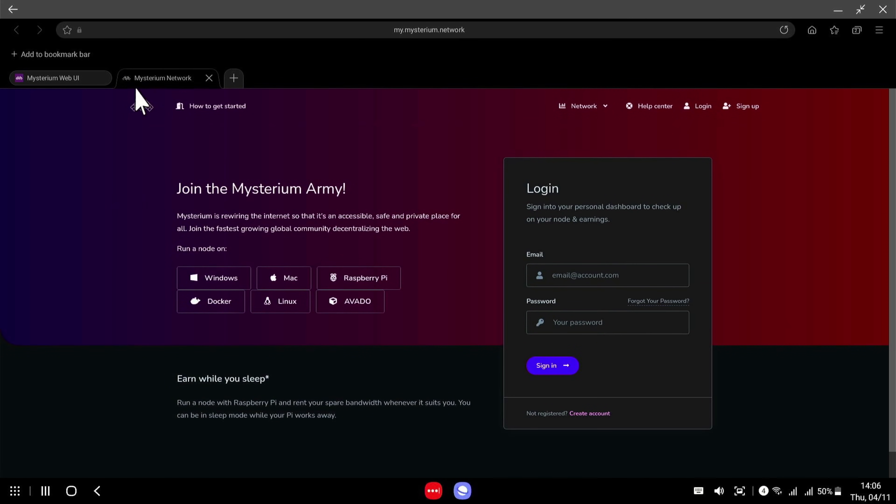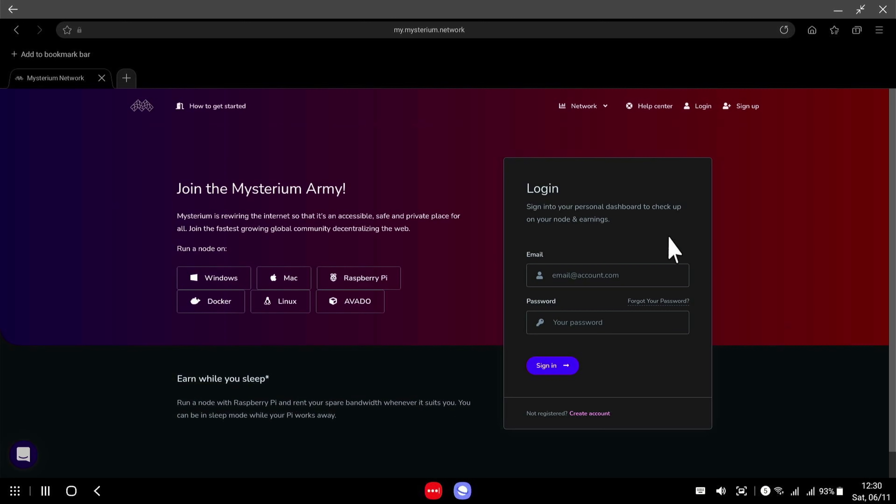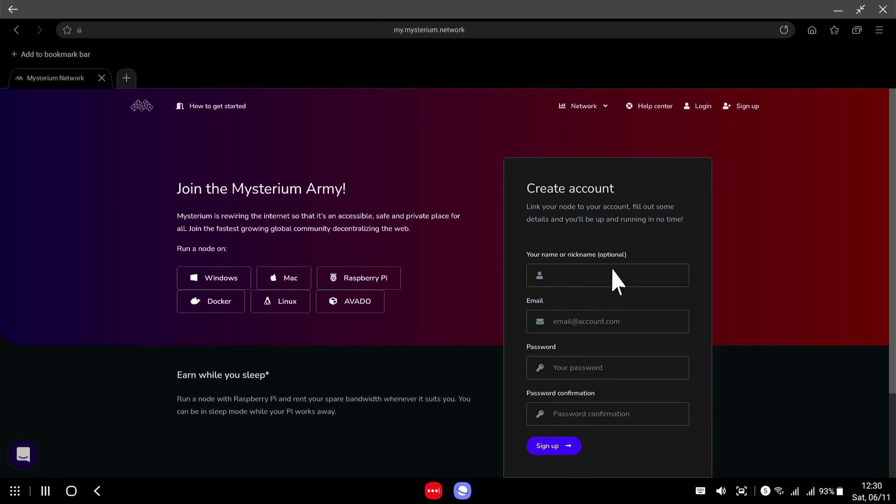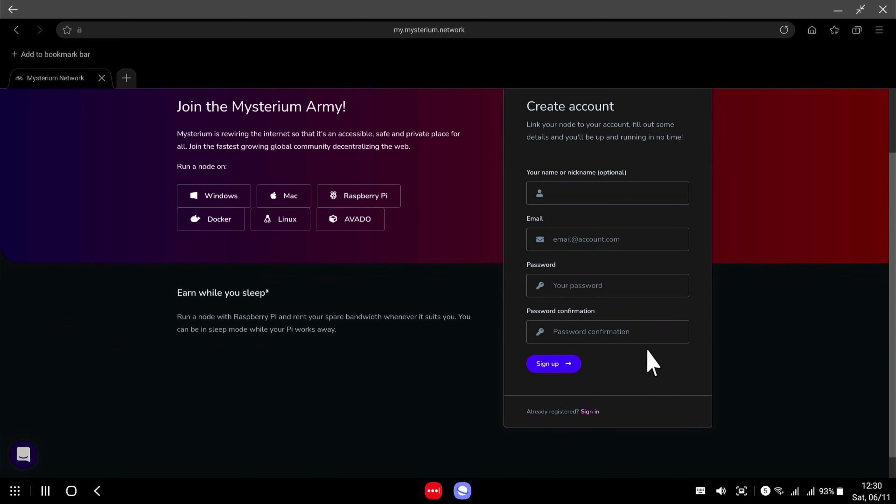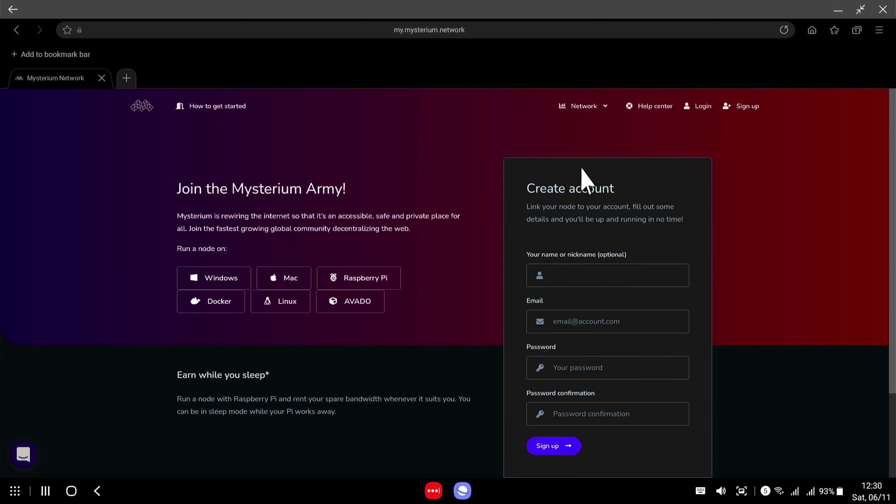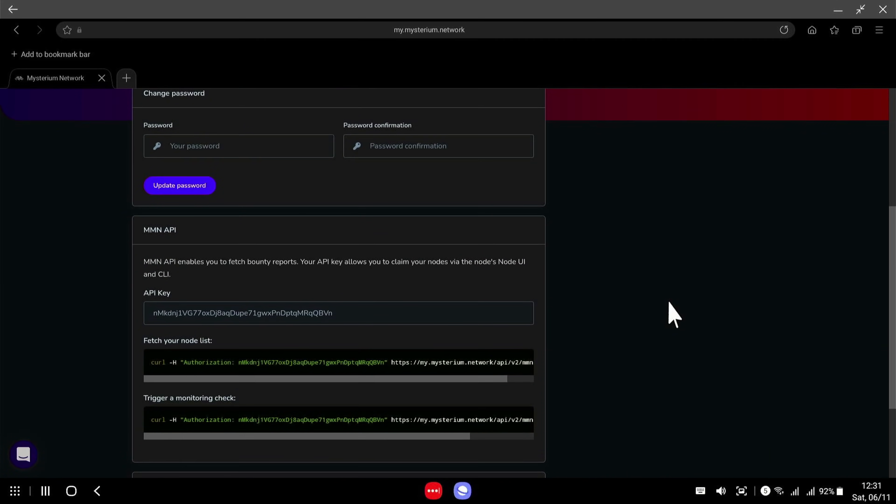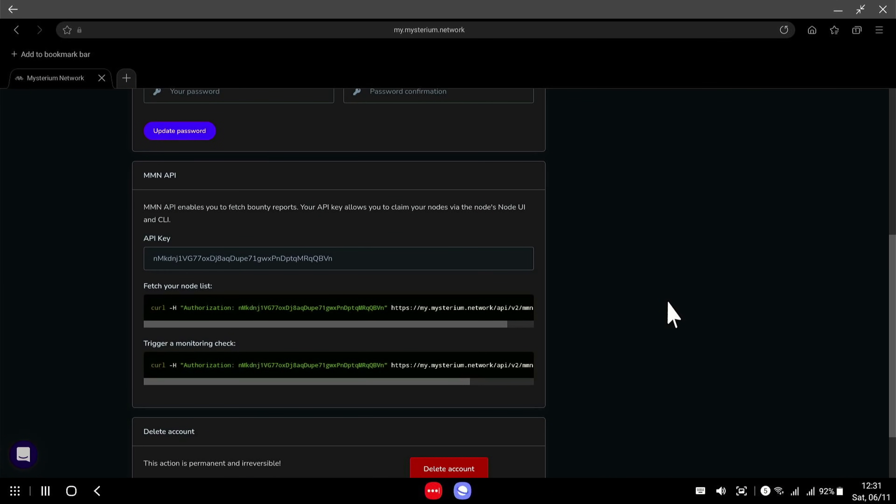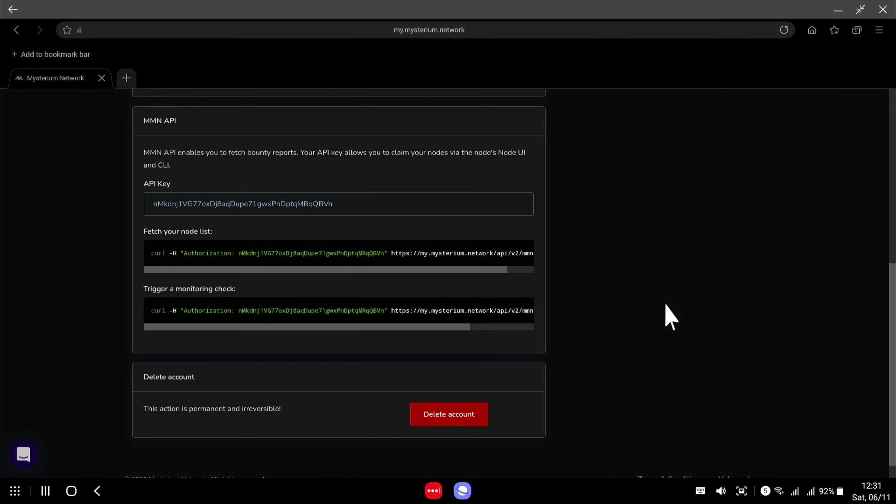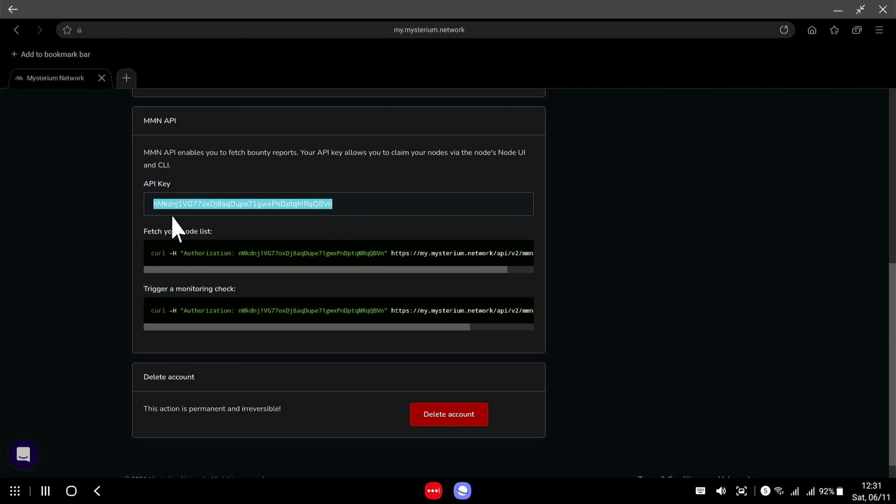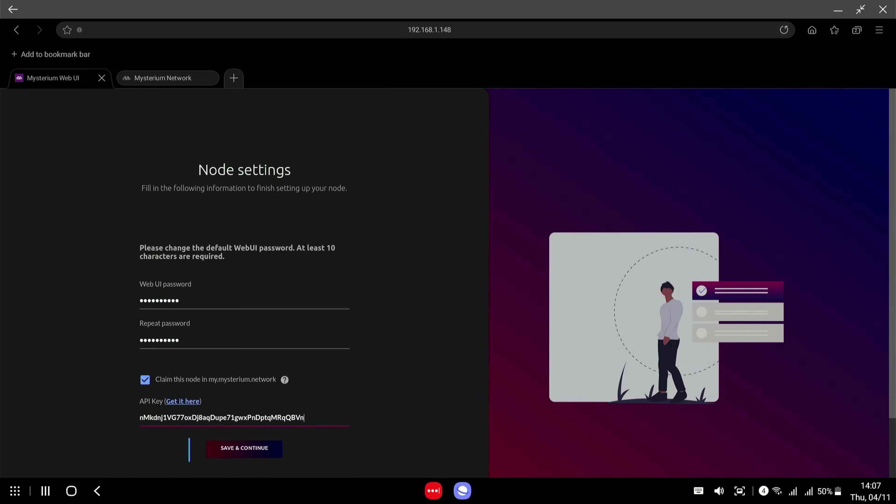You can click on the link which will open up the mymysterium.network. Okay, so to get an API key if you don't already have an account you're going to need to click on sign up here and then get yourself an account created. I've already got one created so I'm just going to log in. And then once you're logged in just click on profile in the top right here. Go to my profile. Scroll down to the bottom and you'll see your API key here. So we're going to just copy this and now we can go back to our node and paste it in. Now press save continue.